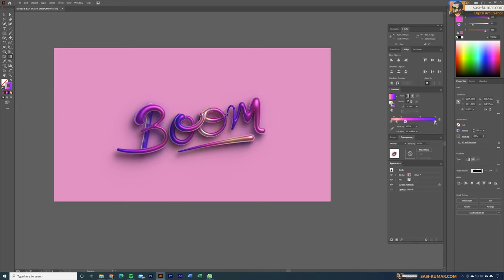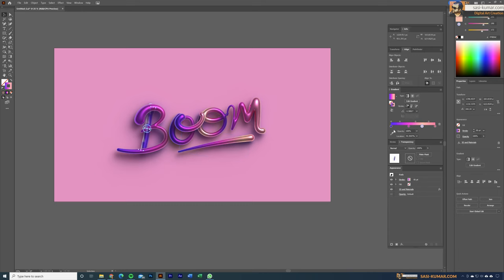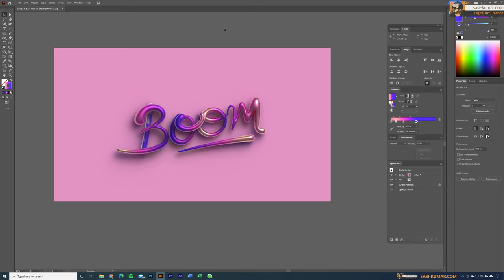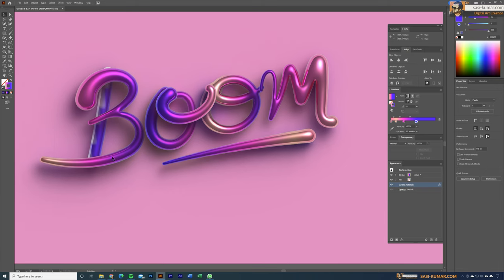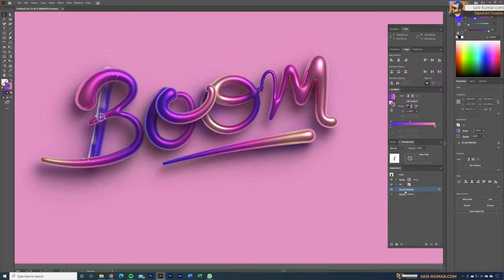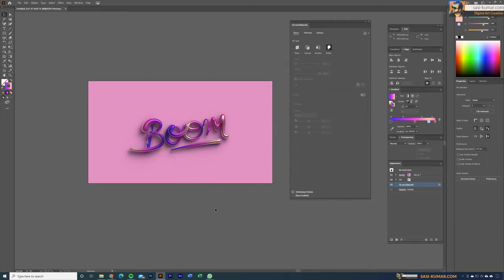I'll do the same for the other characters, keeping the gradients consistent — these are just design decisions. You already know how to create these characters, so use your own gradients to make them even nicer. Once you're done, select the objects, go to Materials and choose High Quality Render, which will render your lines in high quality. That's all for today — thank you for watching, see you in the next tutorial.